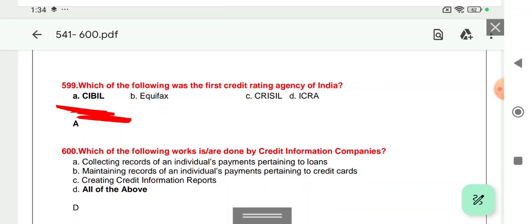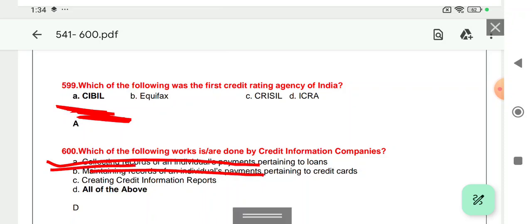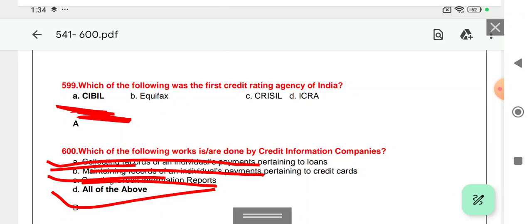Question 599/600: Which of the following works are done by credit information companies? First — collecting records of individual payments. Second — maintaining records of individual payments. Third — creating credit information reports. The answer is all of these, that is option D.